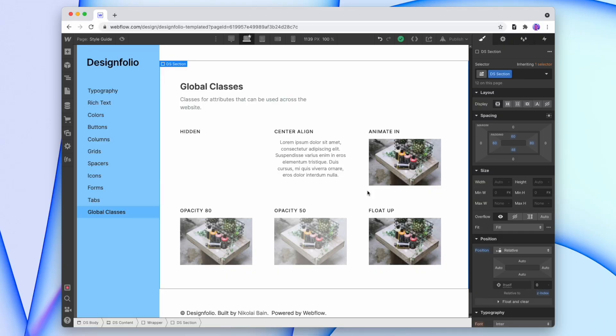So that's how I use global classes and combo classes across a Webflow website. This system is easy to use for clients too, because all of the information is kept inside the style guide. Let me know if this was helpful, or share any other thoughts on how you use classes in Webflow in the comments below. If you have any recommendations for future videos, feel free to pop those in the comments too. Thank you for watching and I'll see you on the next one.